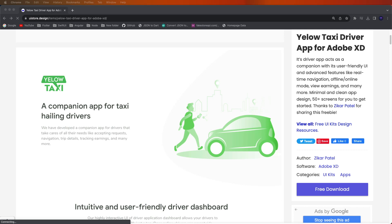Hello viewers, welcome to Core4Any. If you are new, hit the subscribe button and notification bell so you can never miss any of our incredible content. Today I have found the new taxi app designs, and to complete the app designs you need to develop here the complete app with the API callings and admin panels.